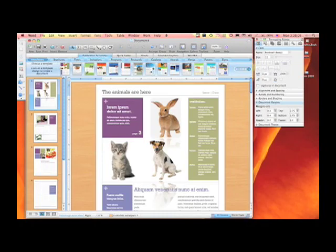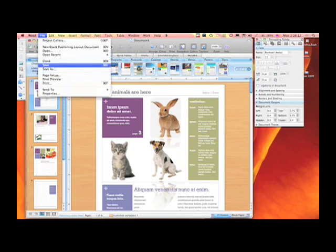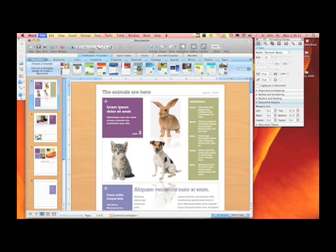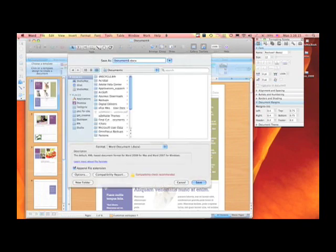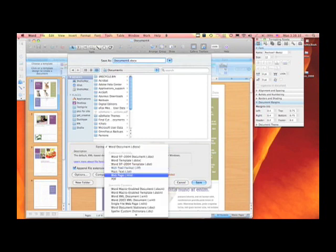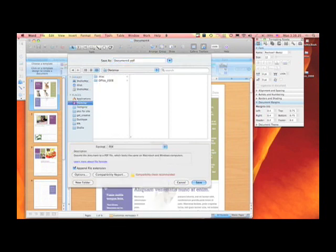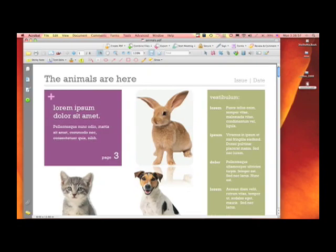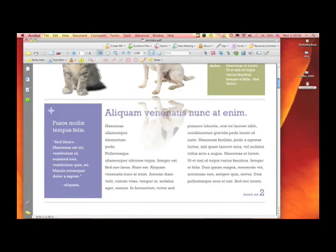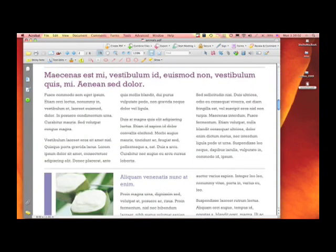Exporting out to PDF is as simple as selecting File, Save. Right here within our Formats menu, drop down and there it is — PDF. I'm going to choose to save this as Animals and just save it to my desktop. And here is the original PDF file. Pretty cool.